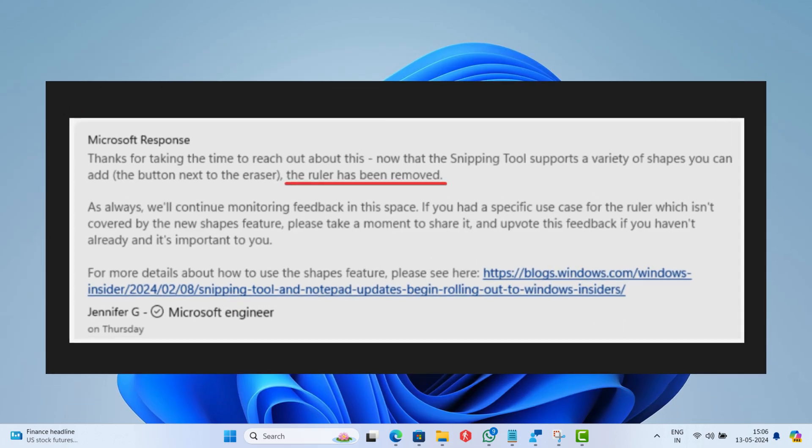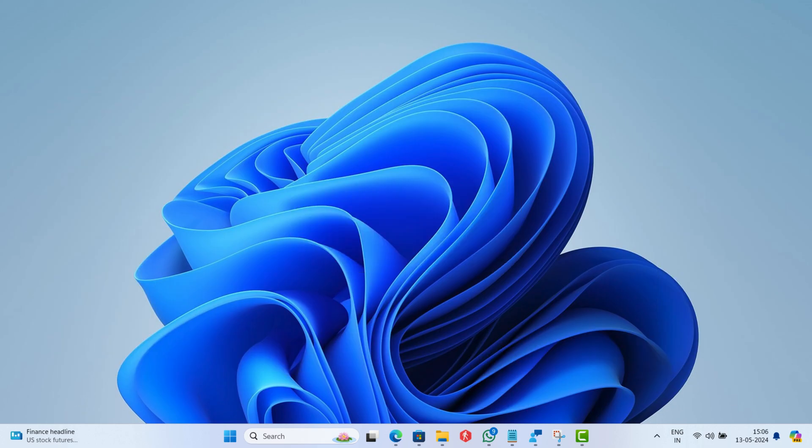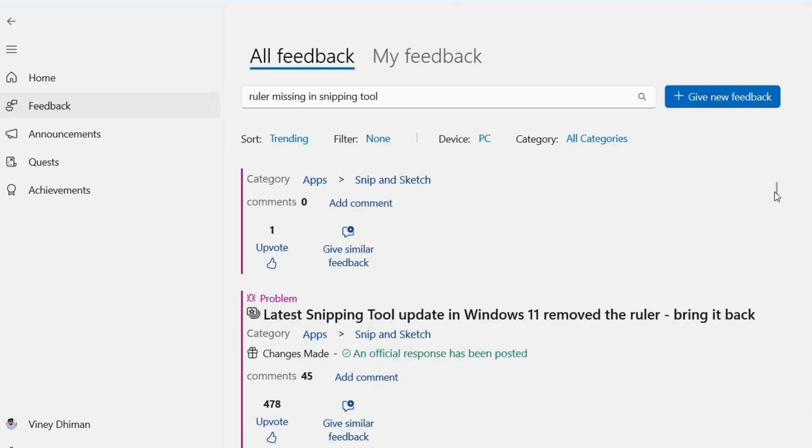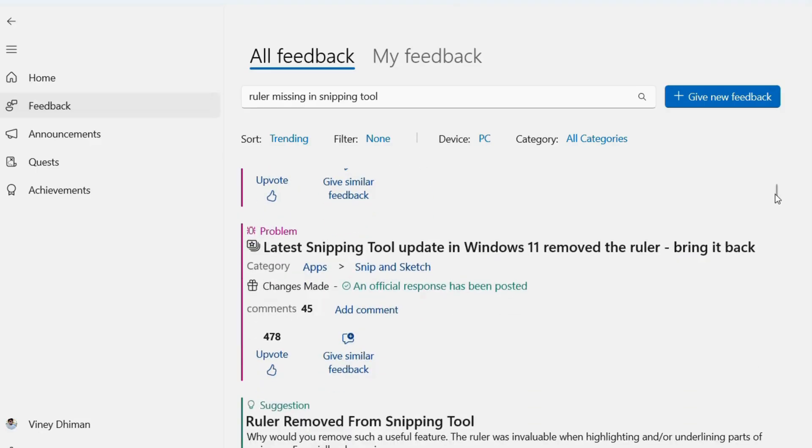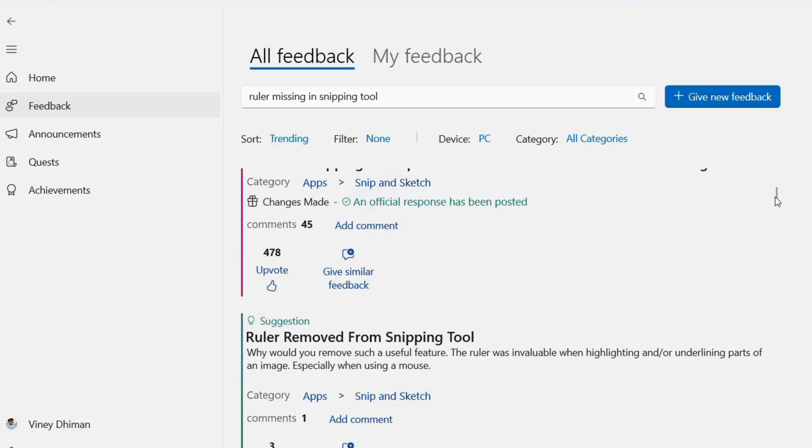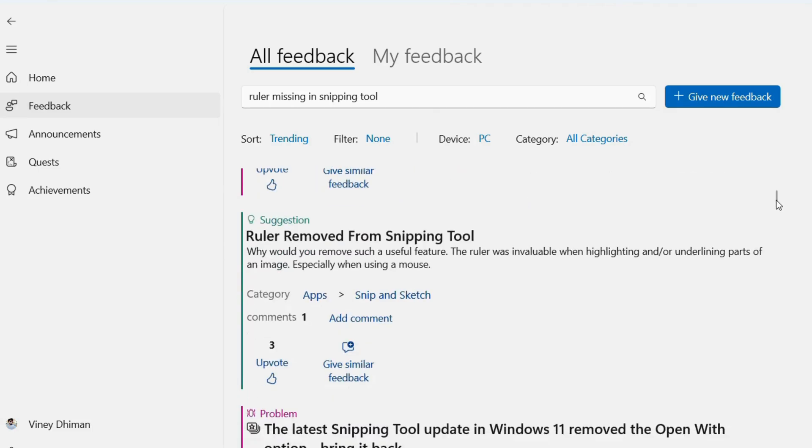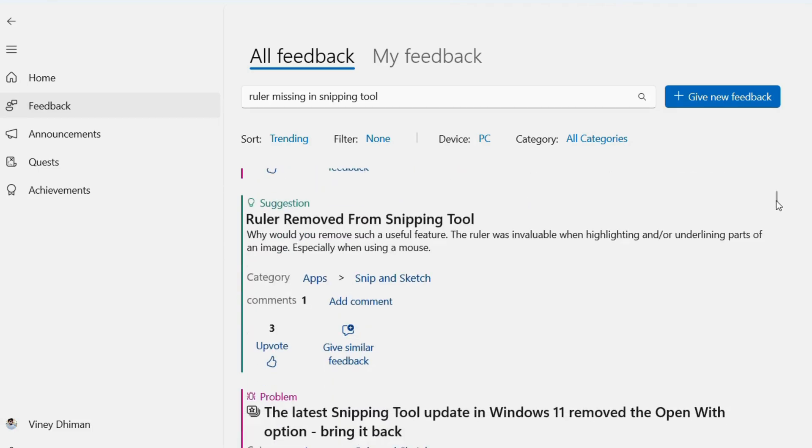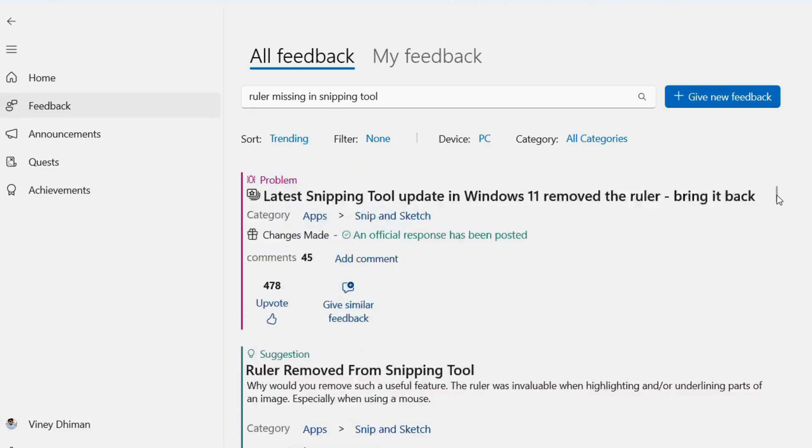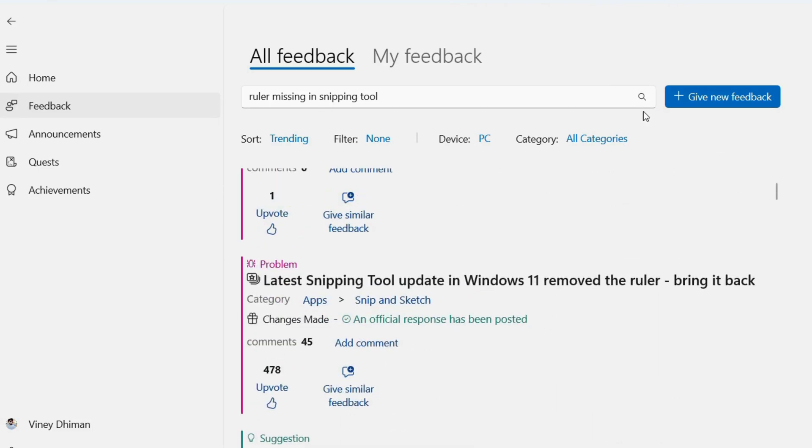After digging into the issue, we figured out that the Ruler was removed by the company and a Microsoft engineer is suggesting users to use new shapes. Windows users didn't accept this change from Microsoft and in a short period received lots of feedback regarding restoring the Ruler in the snipping tool.